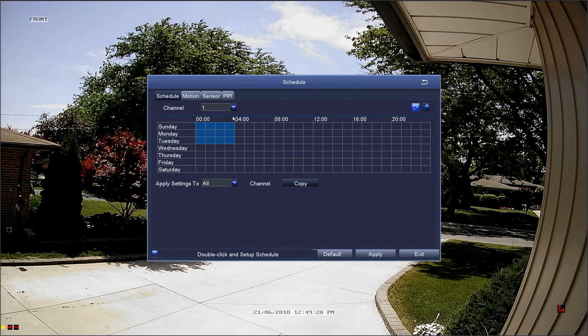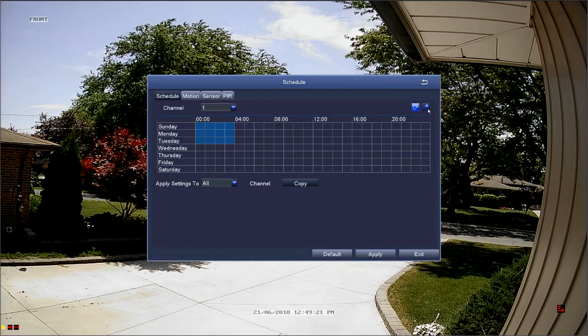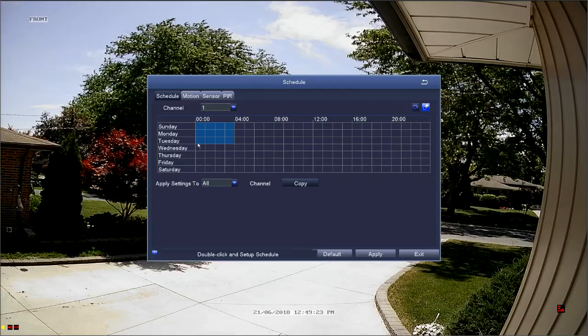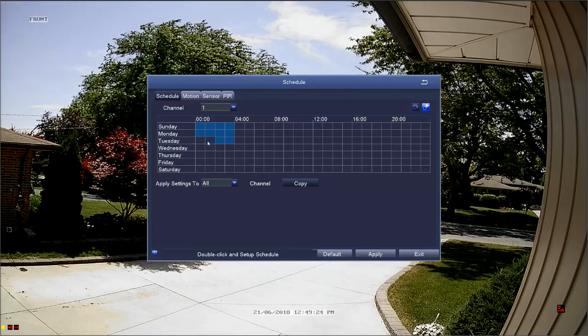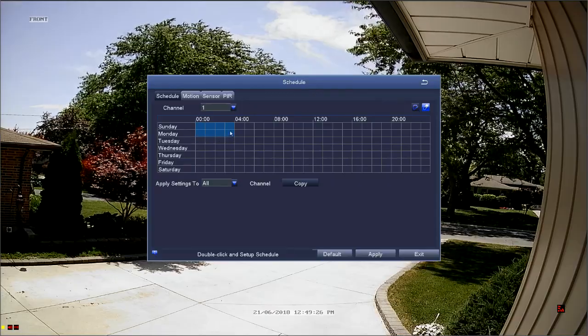Right now you can see that channel one is set to record from 12 a.m. to 4 a.m. Sunday, Monday, and Tuesday. With this current schedule, channel one will not record outside of those hours. We can quickly erase that schedule by selecting the quick erase tool and clicking on the boxes that we'd like to remove.